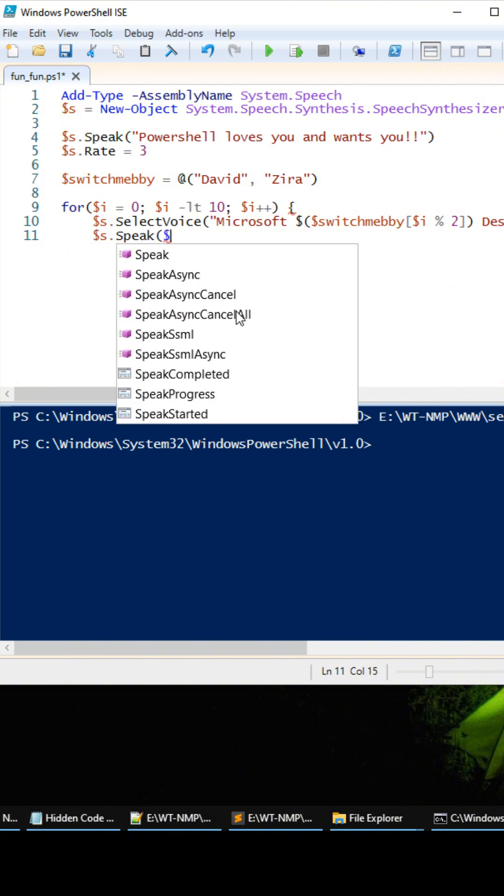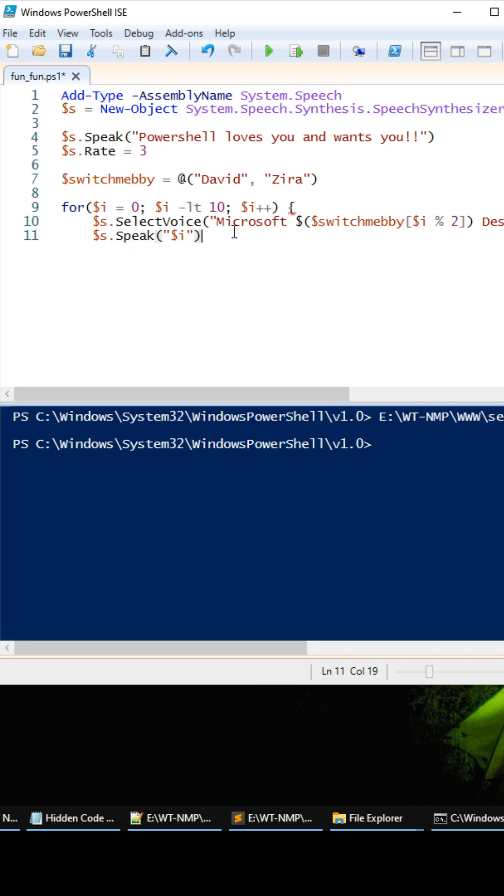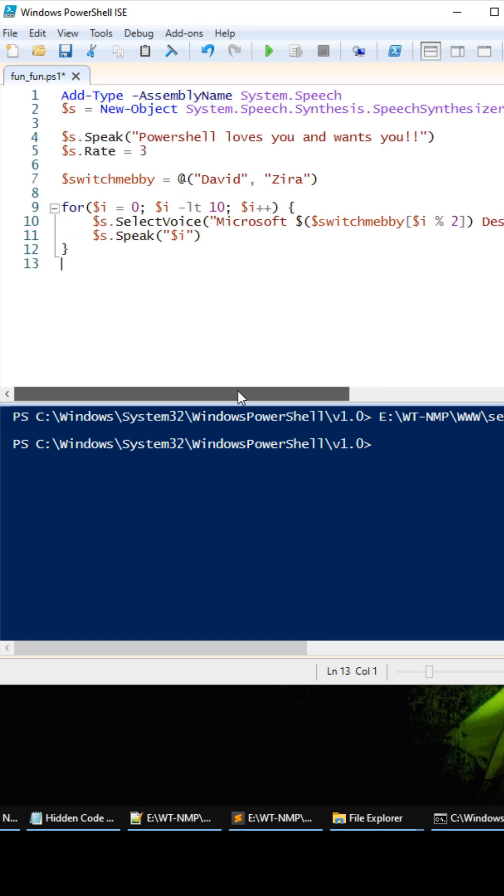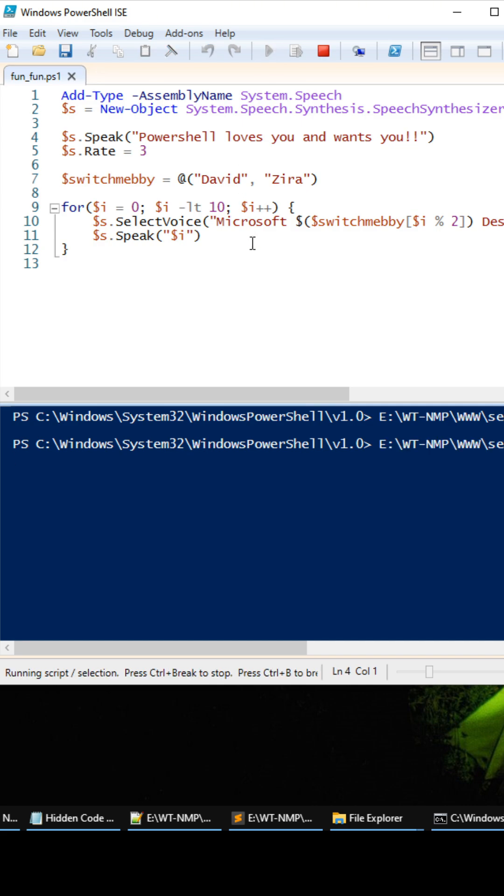And we're going to type in the counter, okay. And so let's try this out. PowerShell loves you and wants you, zero, one, two, three, four, five, six, seven, eight, nine.